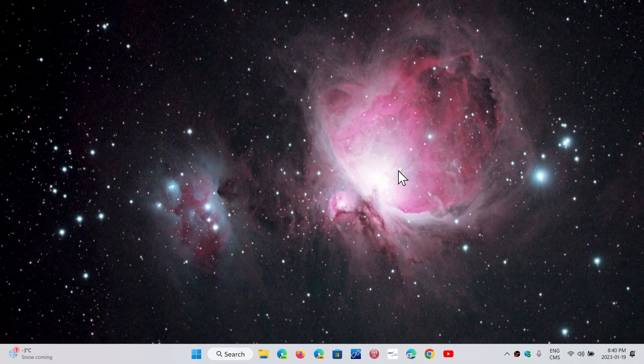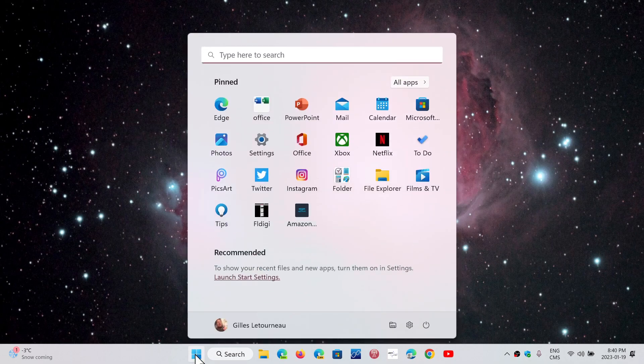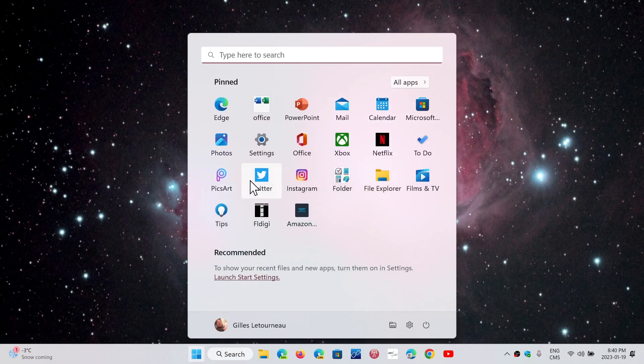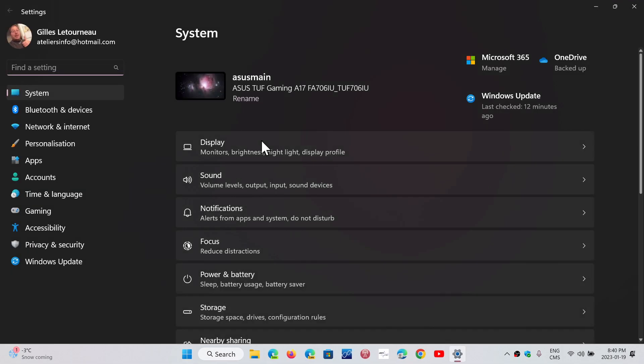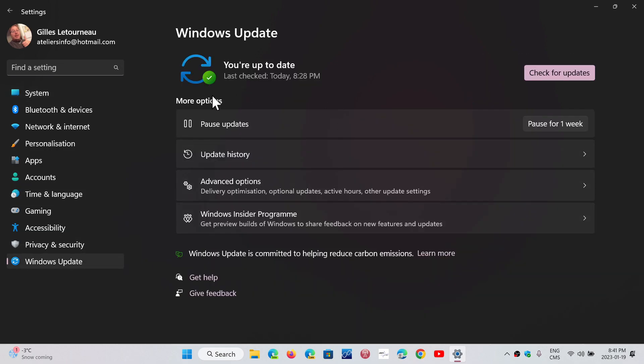Today you have an optional update, an optional preview release update as they call them. The release preview updates are bug fixes for the most part. If you go to your Windows updates, you'll see there's an optional update you can click download and install. If you don't do anything, it will install only with the next patch Tuesday of February.